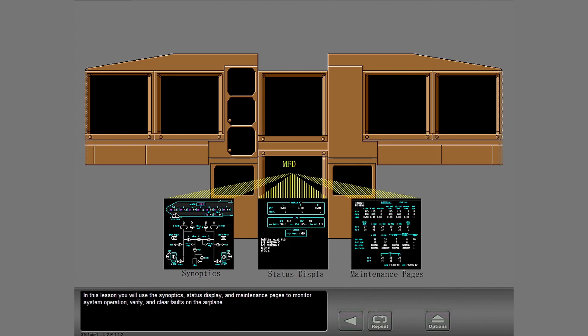In this lesson you will use the synoptics, status display, and maintenance pages to monitor system operation, verify, and clear faults on the airplane.